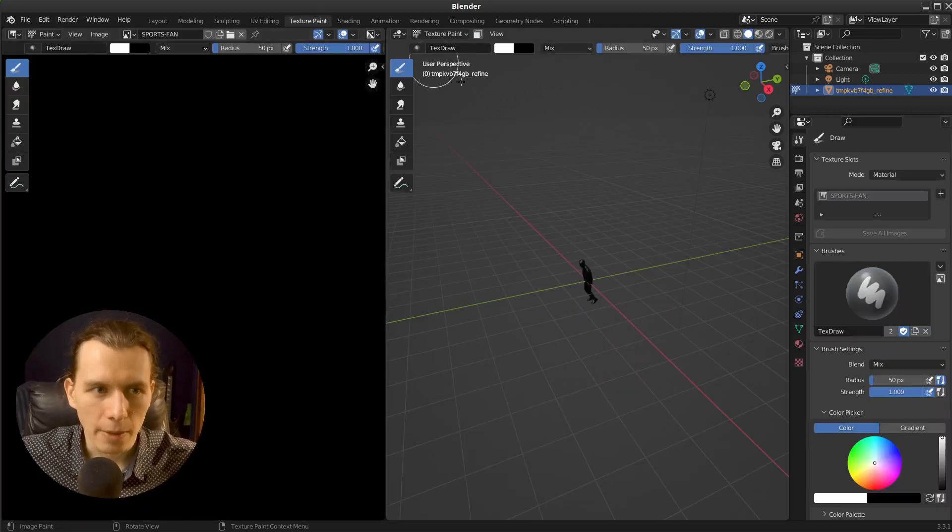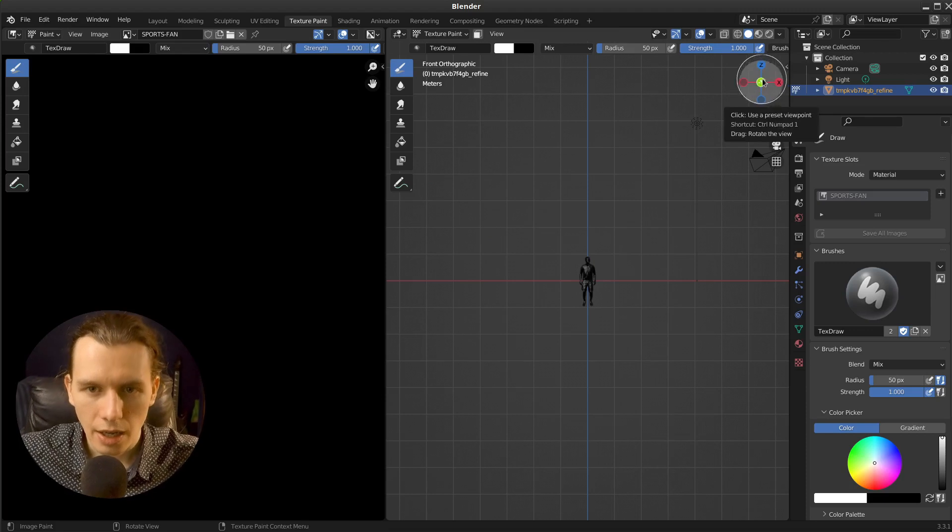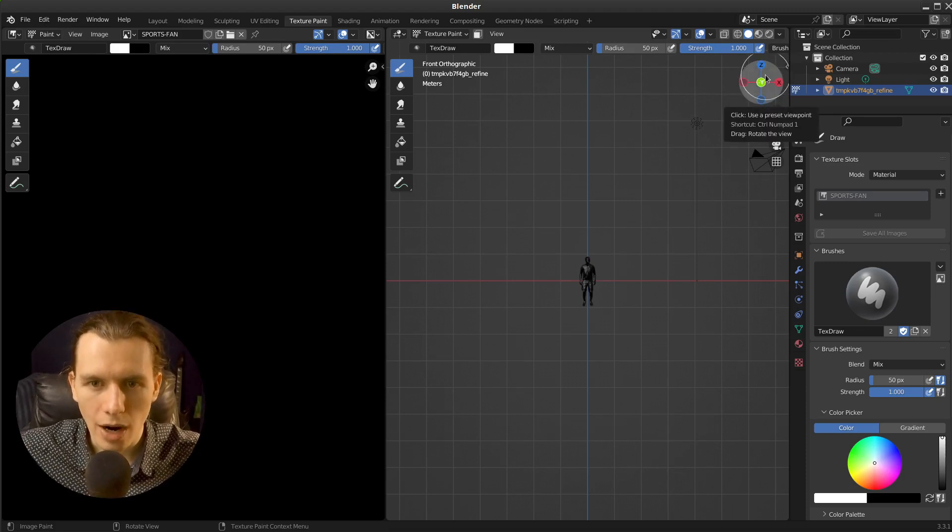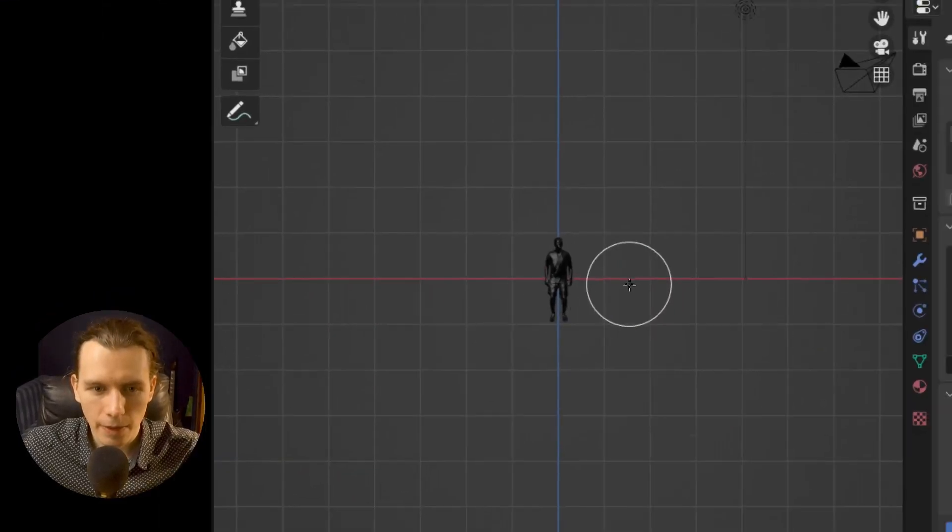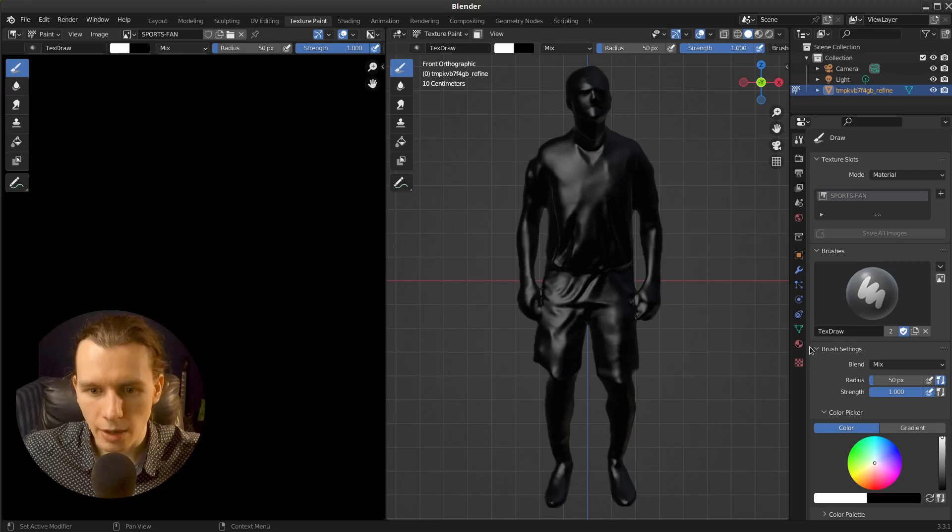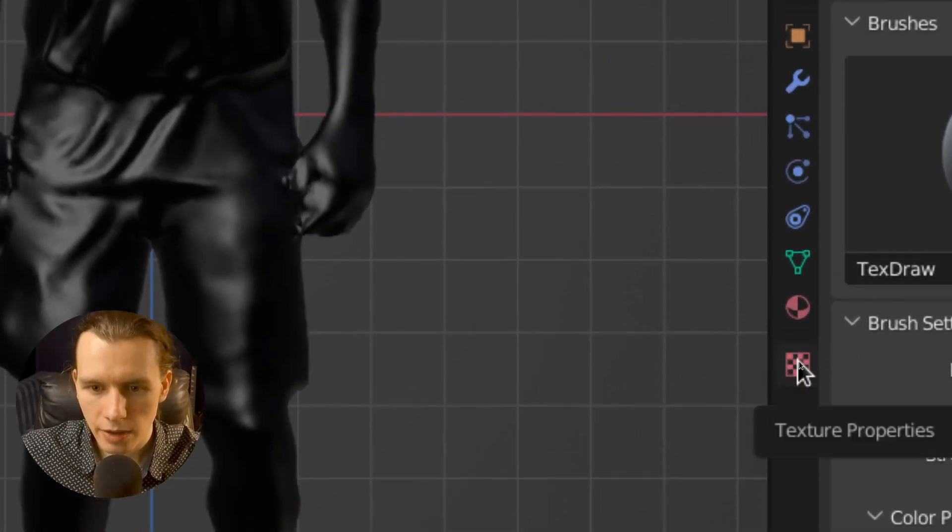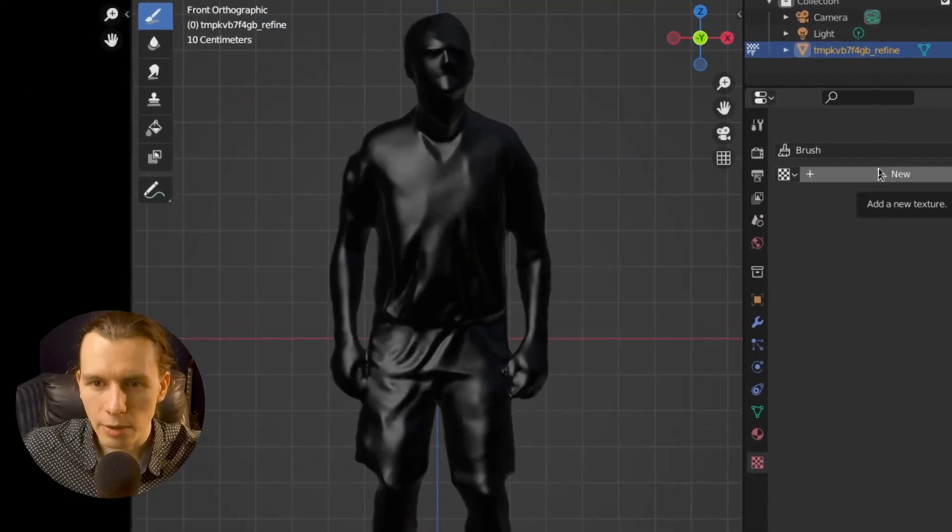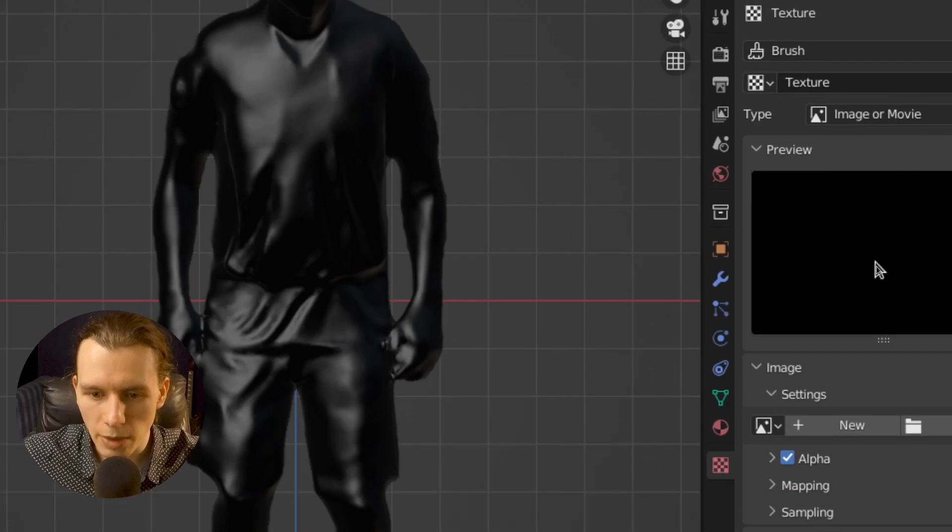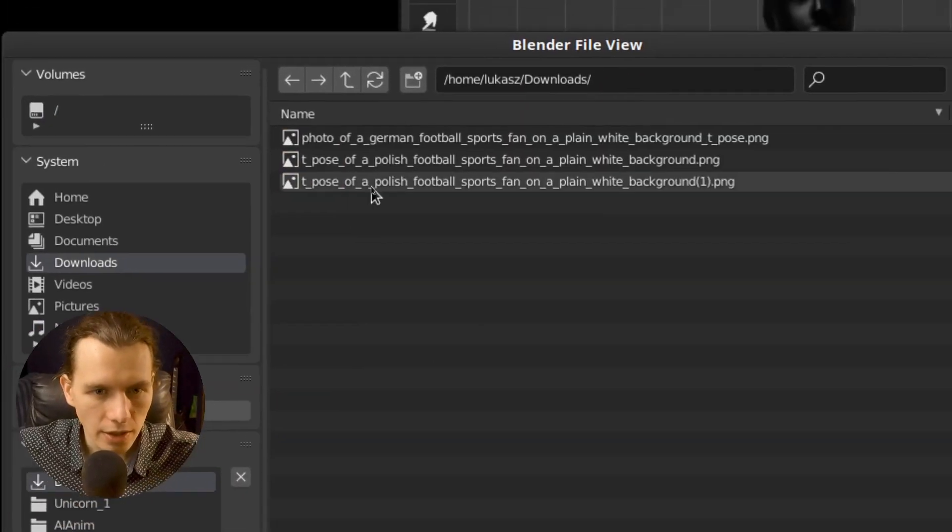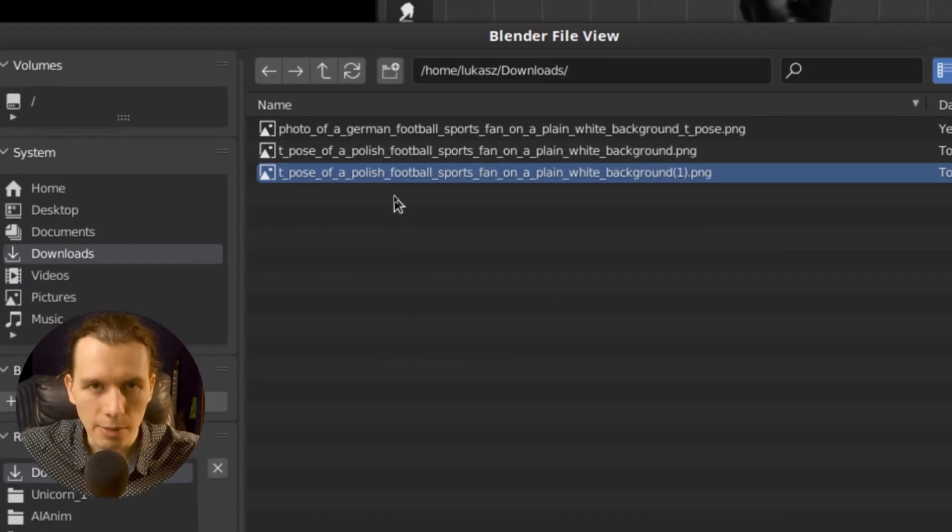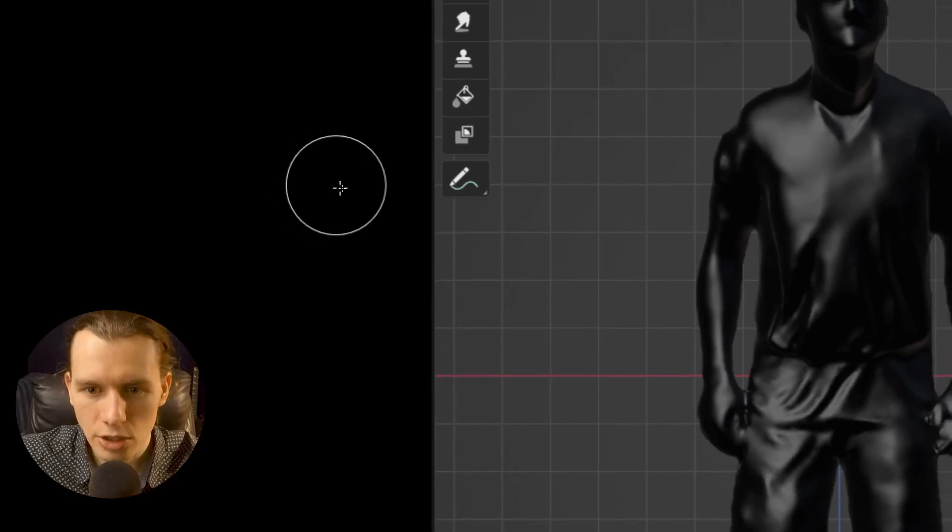So right now I'm going to texture paint. Align my view to the Y axis by pressing Y. And right now in these texture properties, I'm going to add a new texture for my brush. And open the original image generated by AI. Open that image.